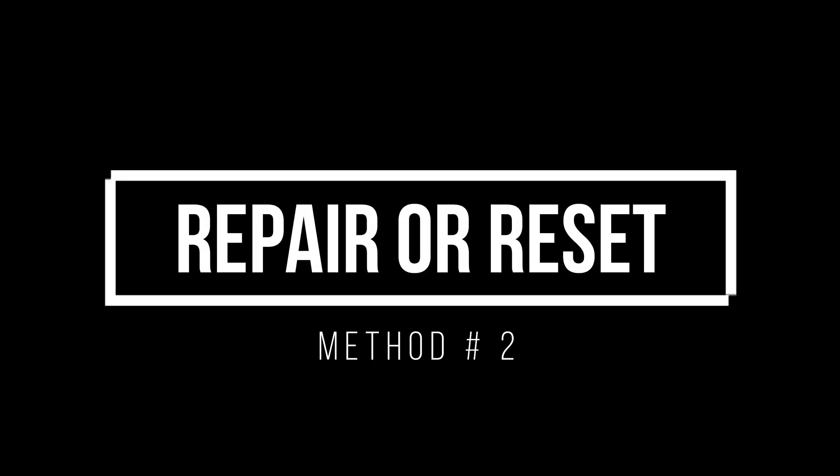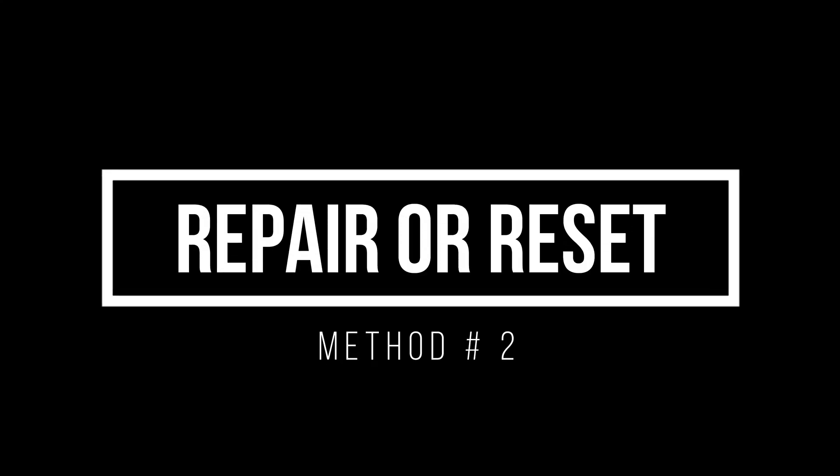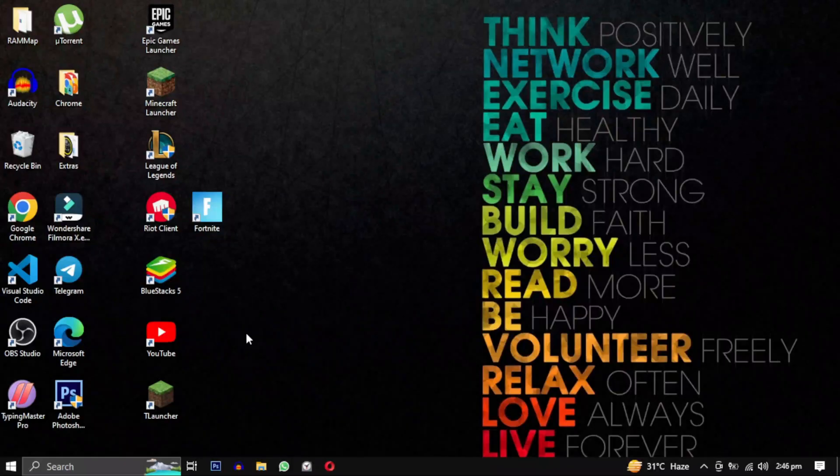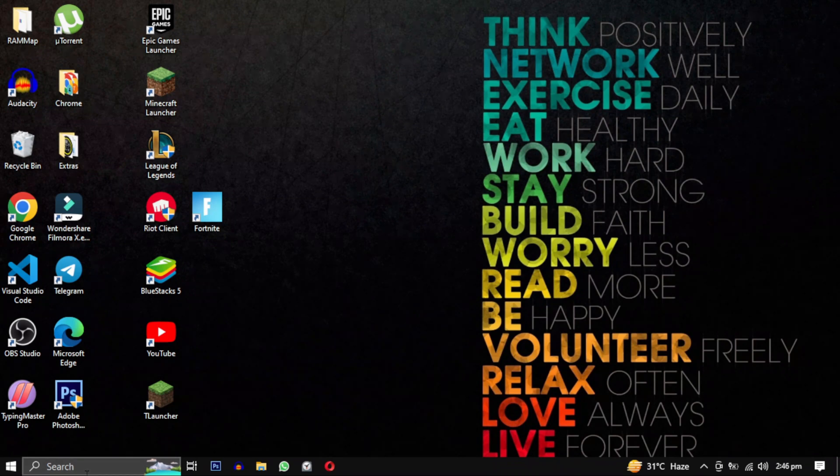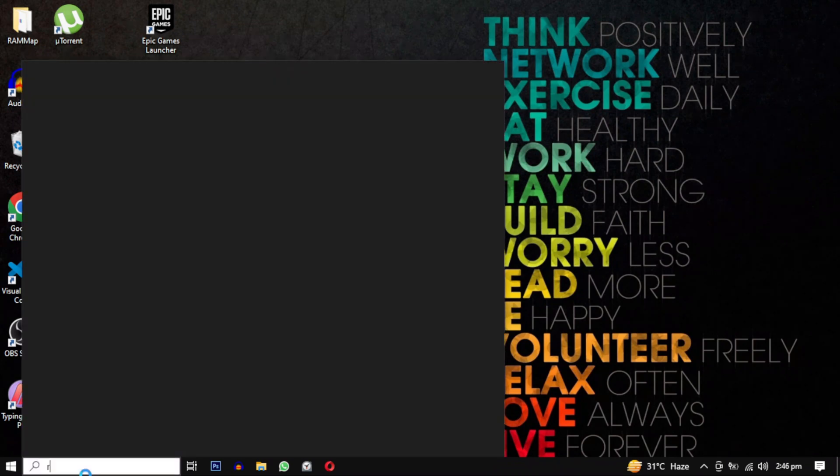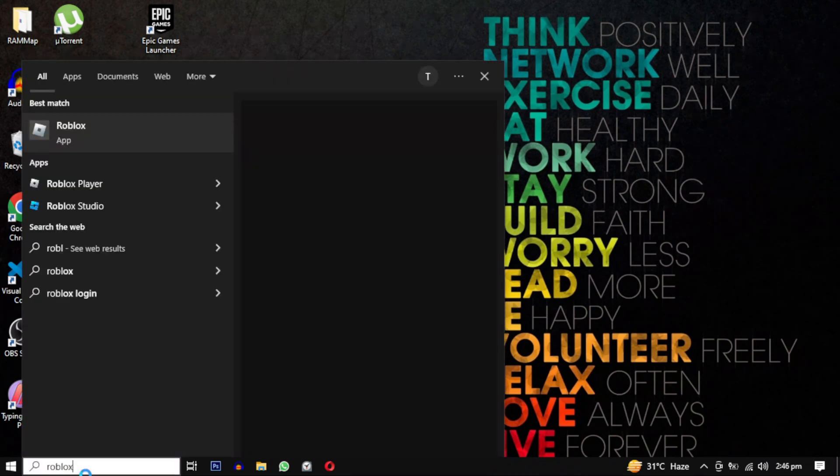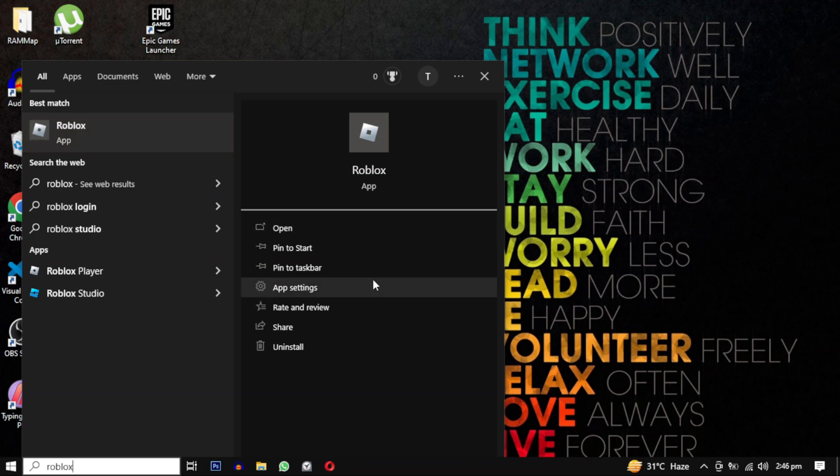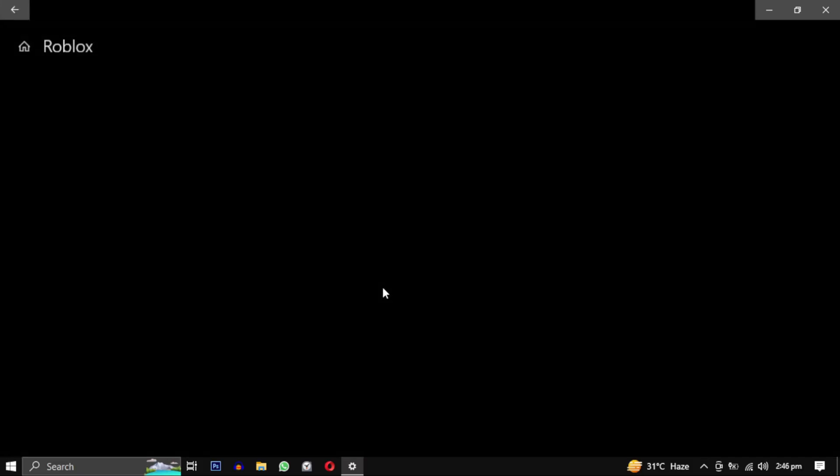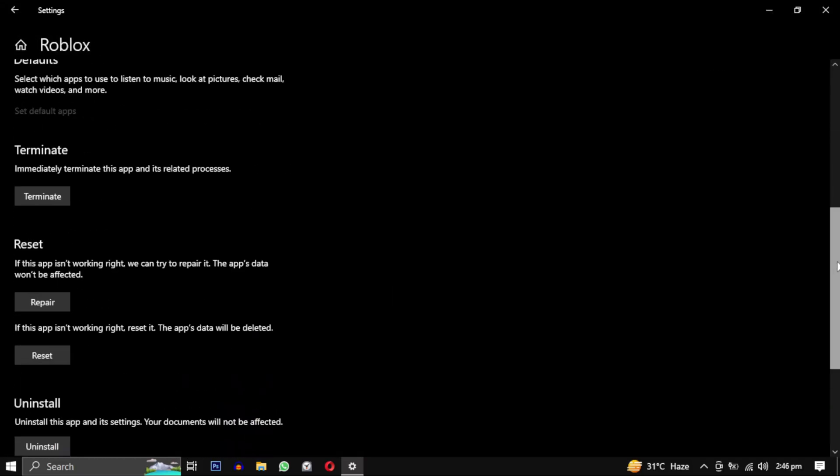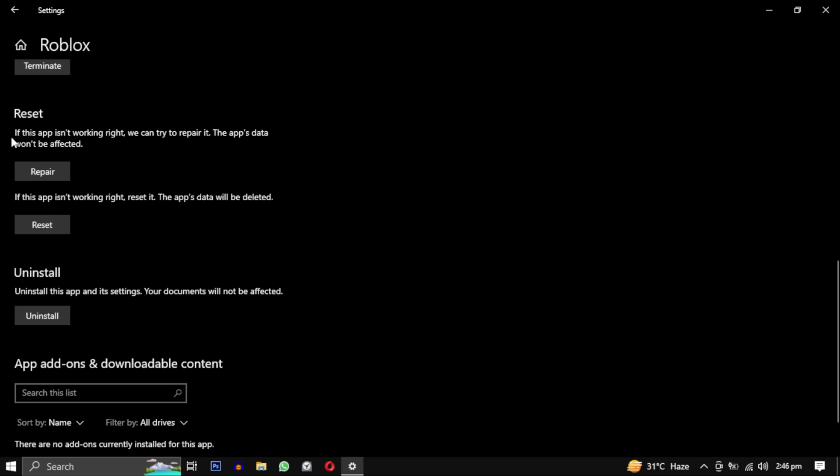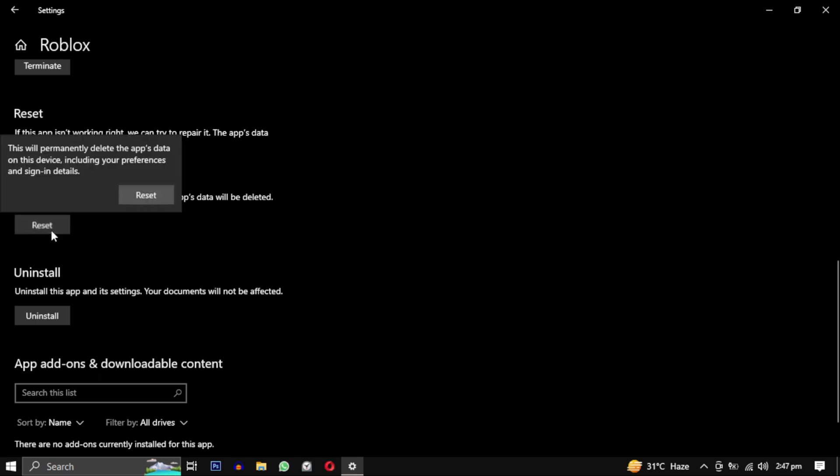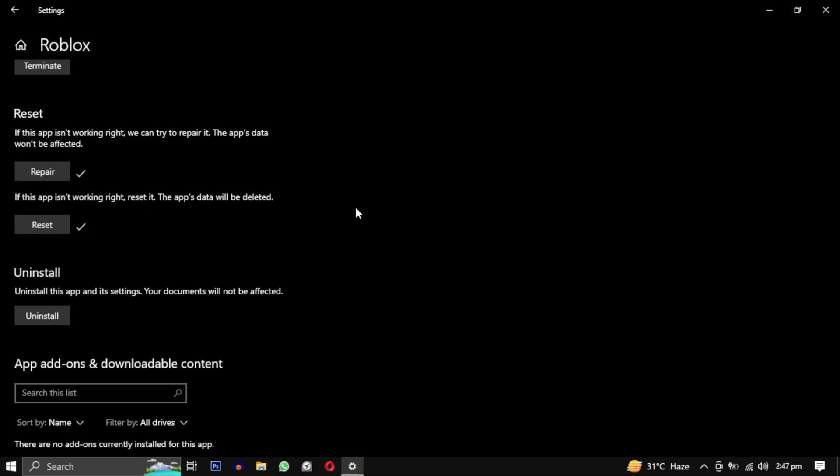Method 2: You can try repairing or resetting the Roblox app. To do this, search for Roblox app in your search bar. In the right panel you will see option for app settings. Click to open it. Scroll down and find the option to repair. Start by trying to repair it as it will not affect your data. If that does not solve your problem, try resetting it. However, be aware that resetting will affect your data.